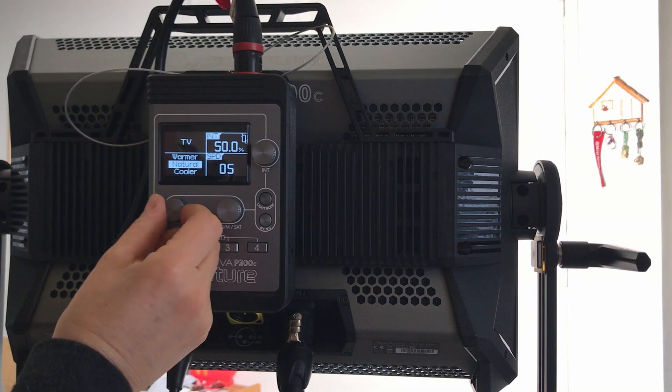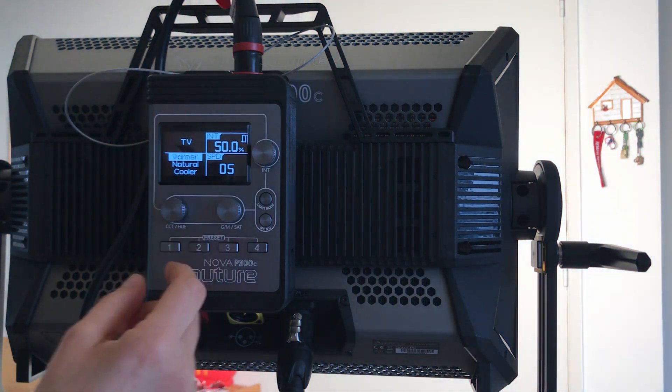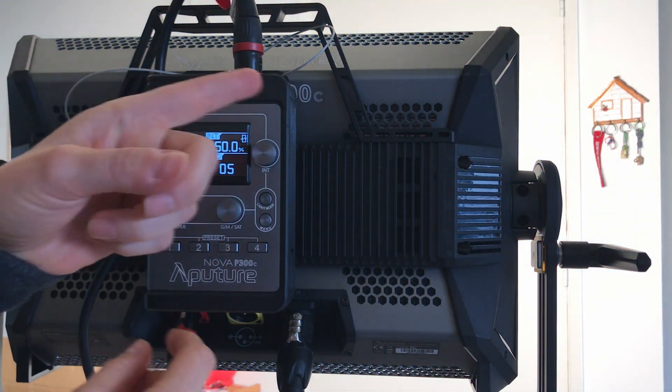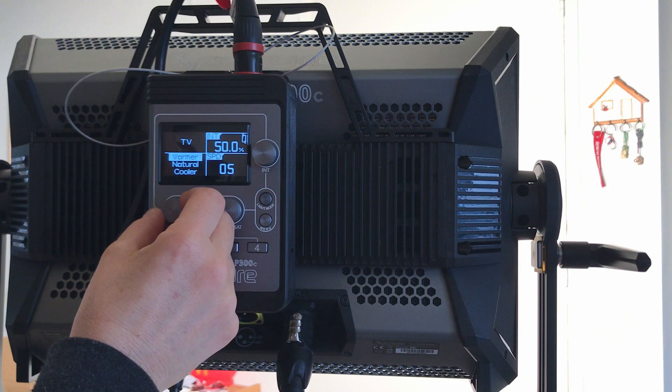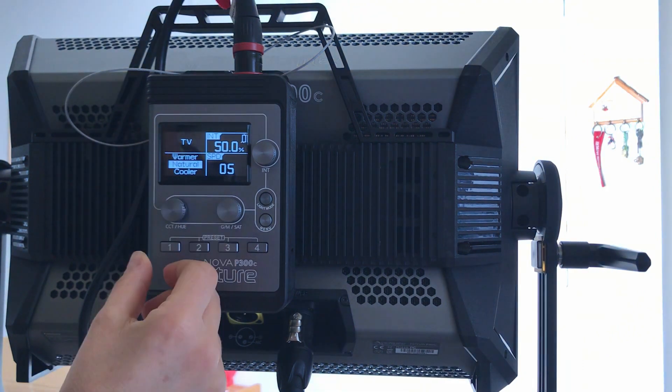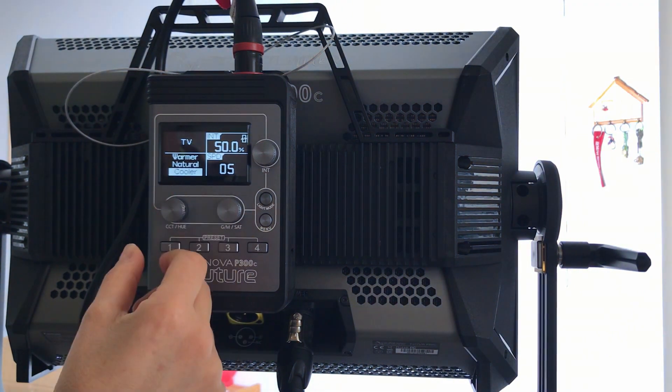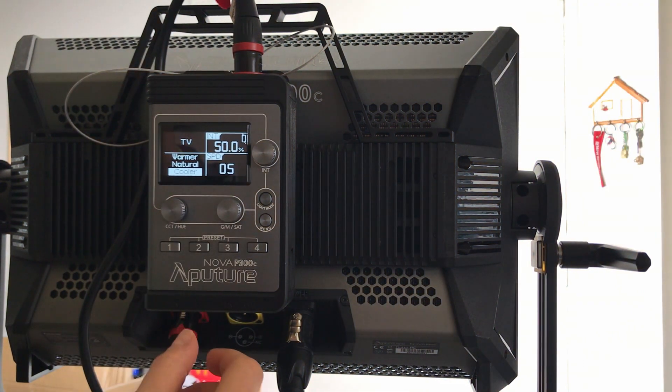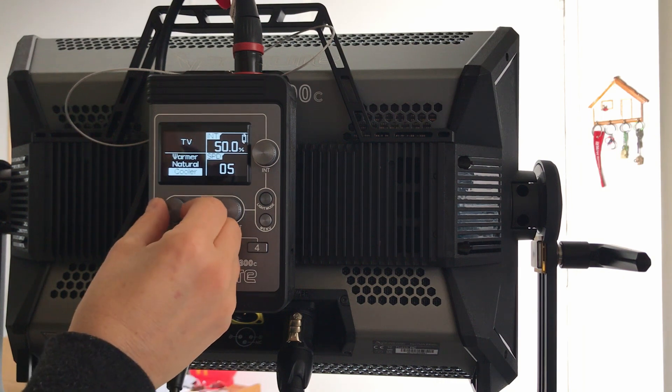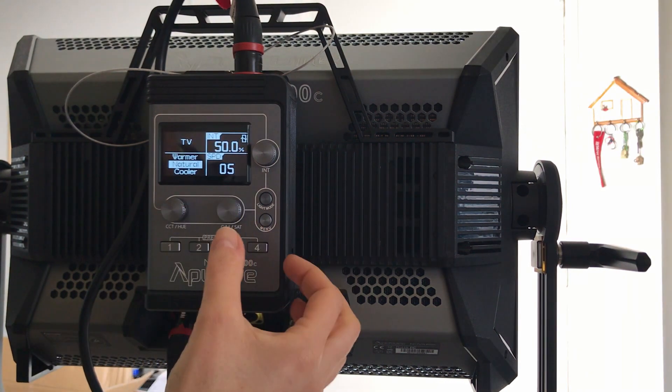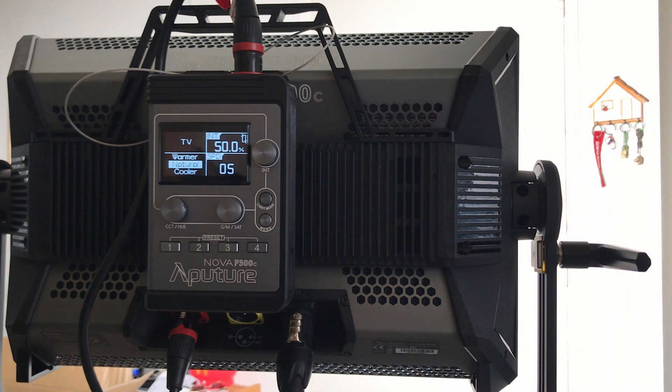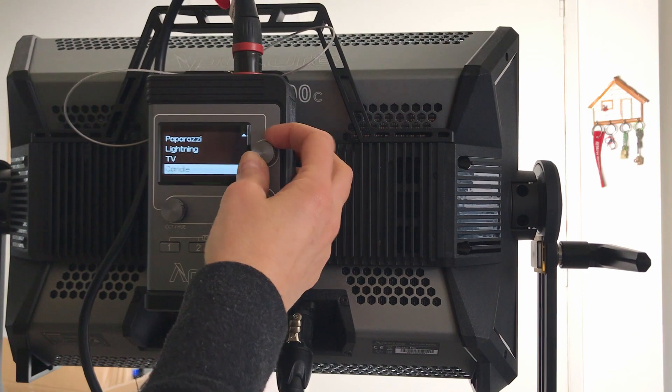So you can also choose warmer TV. See, slowly cuts. Natural temperature. Cool, this is a pretty cool TV. I think natural works very cool. This is one of my favorites, candle.